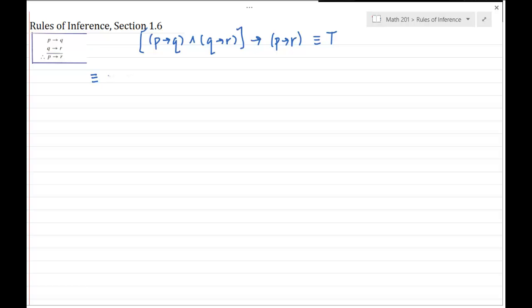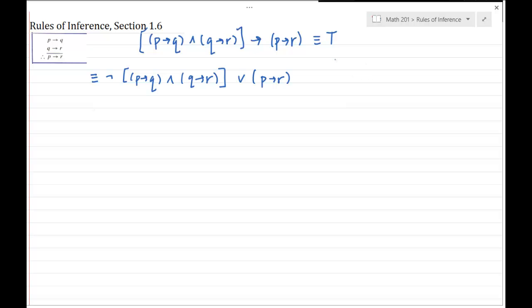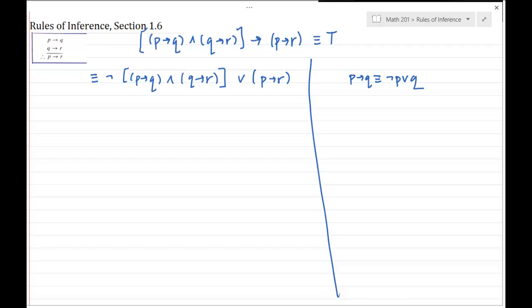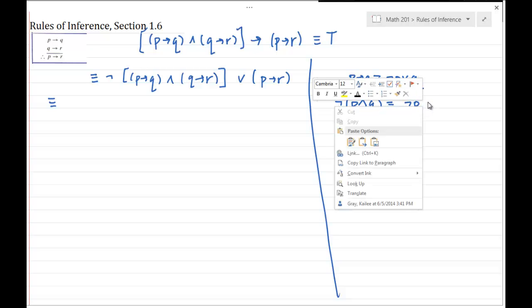Since we're still practicing using key logical equivalences to prove a statement is true, I'm going to follow along with that path. The first logical equivalence I'm going to use is that with an implication, I can rewrite it as the negation of the hypothesis or the conclusion. So the justification: P implies Q is logically equivalent to not P or Q. My next step, I'm going to use DeMorgan's Law — the negation of P and Q is the same as the negation of the negation of P or Q.